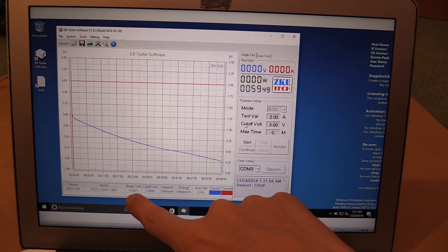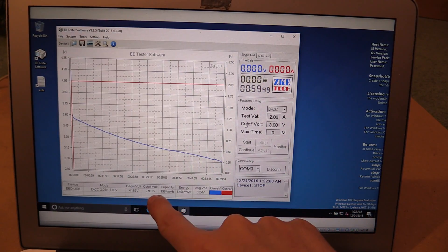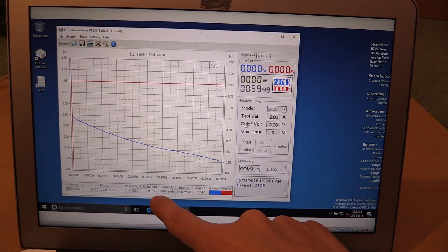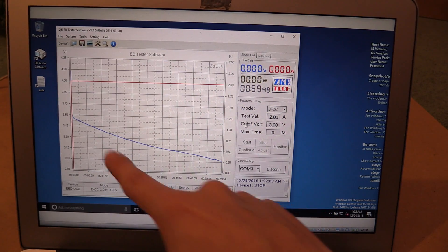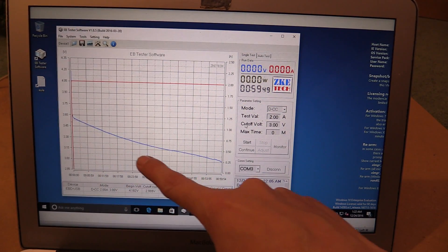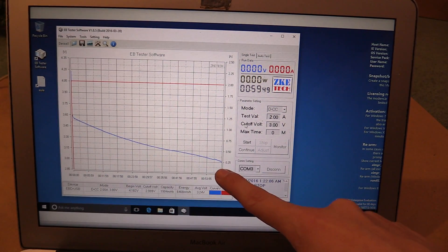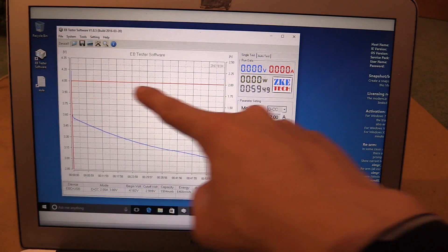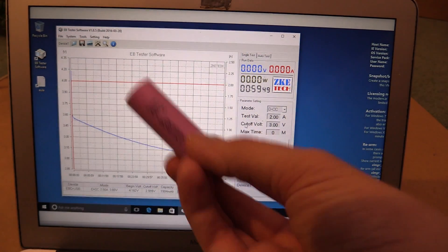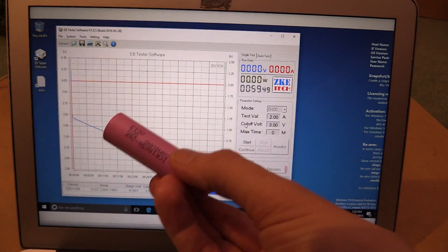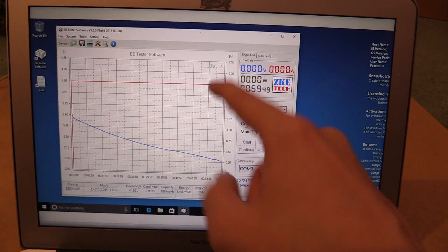And you can see that we began at 4.18 volts and it cut off at 2.999, basically three volts. And we can see the curve as it depleted the battery, but we had a constant two amp the whole time and at no point did it drop. It gave us two amp for the entire time, which is very good.